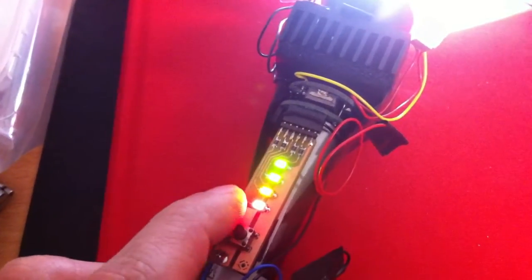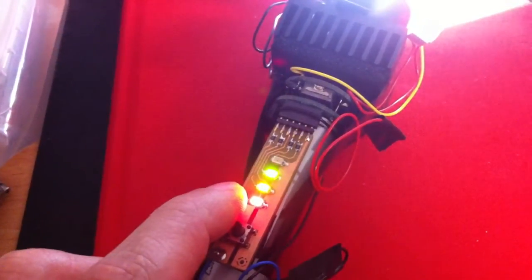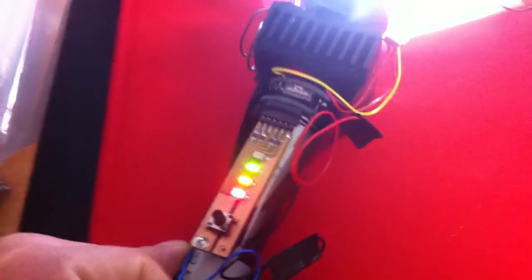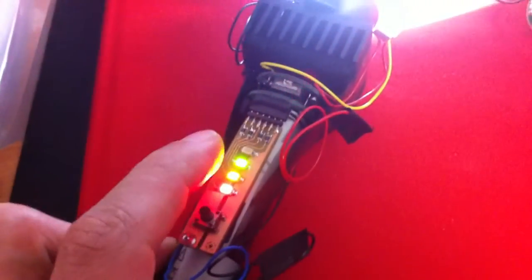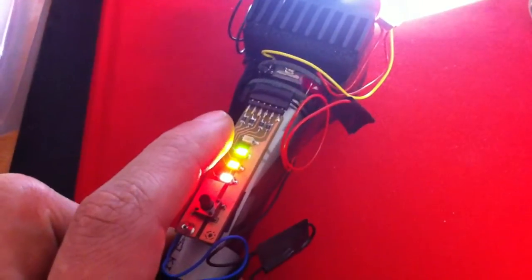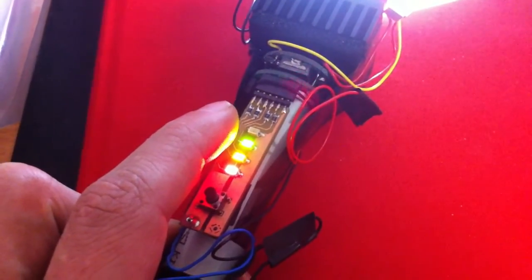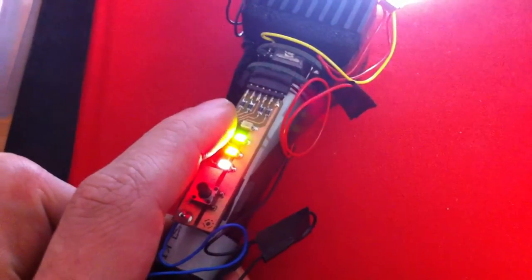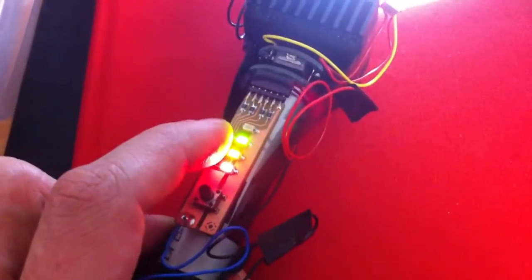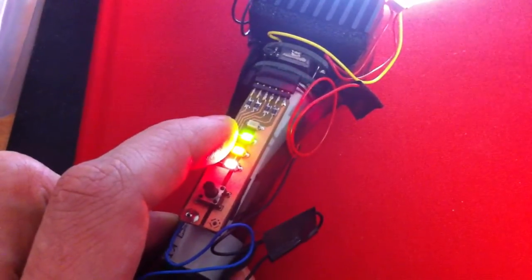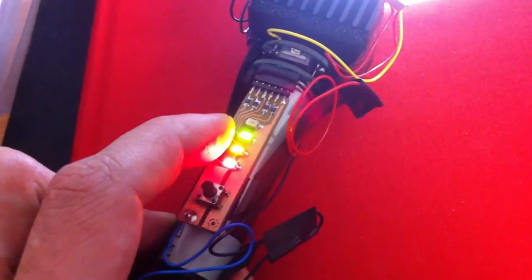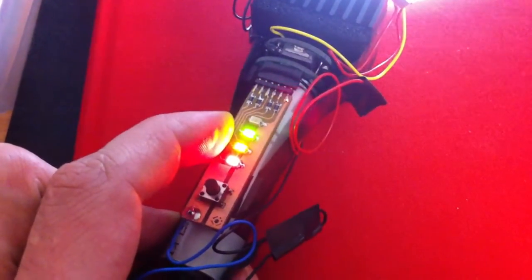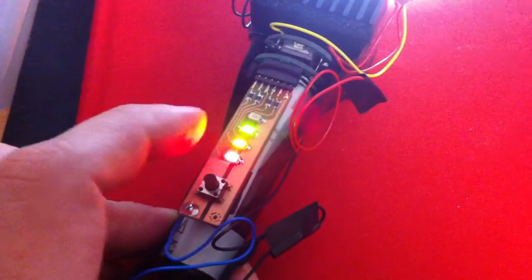Then when we switch on the system, you have first, this is the battery level. That means at 8V over 8V you have all four LEDs. And at 7V you have only three LEDs.